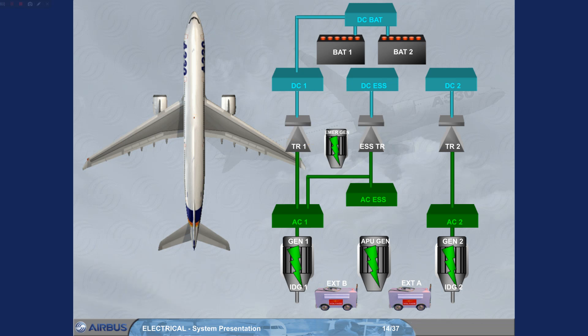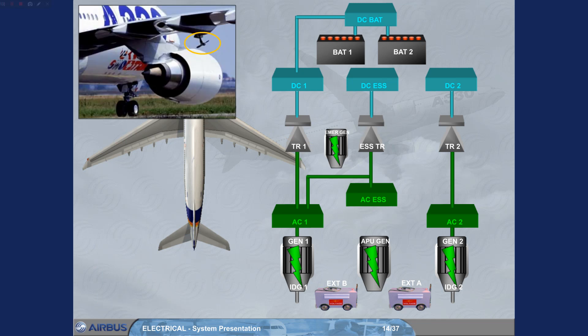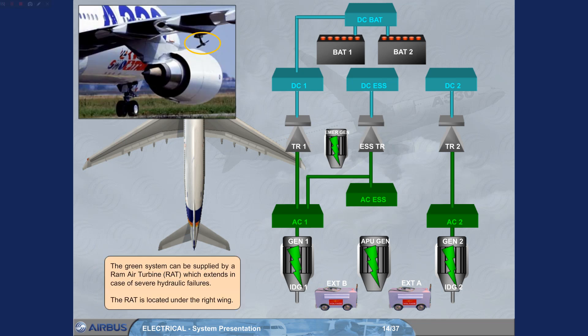The green system can be supplied by a RAM air turbine, RAT, which extends in case of severe hydraulic failures. The RAT is located under the right wing.